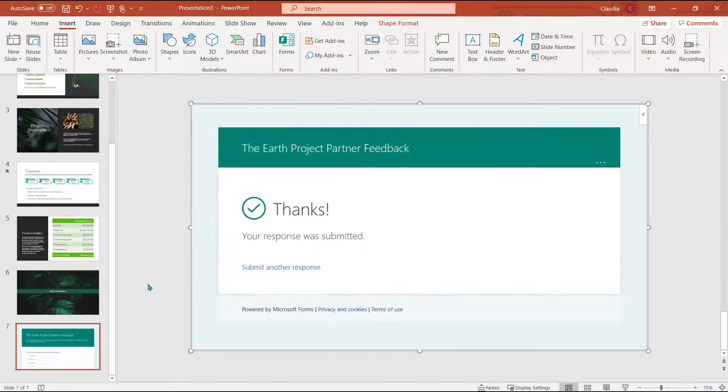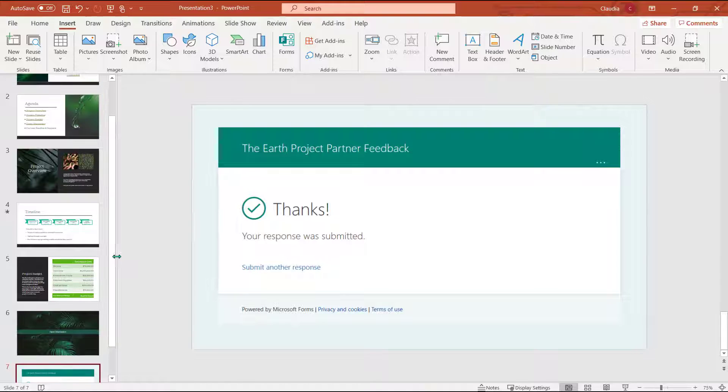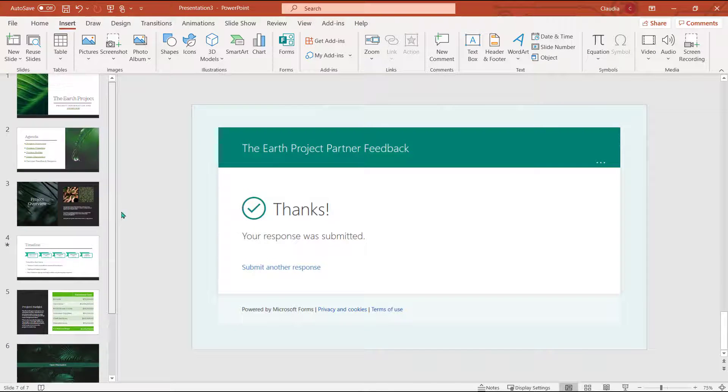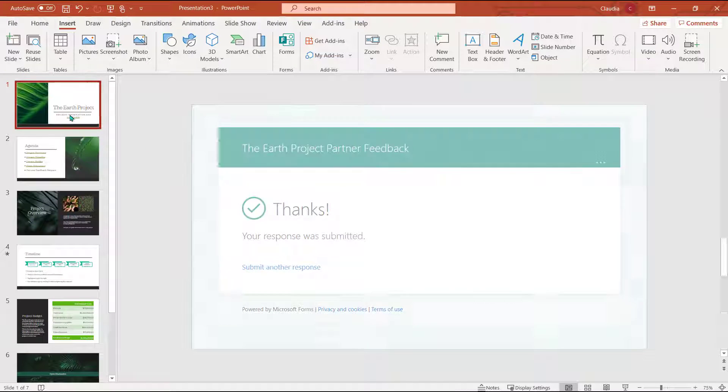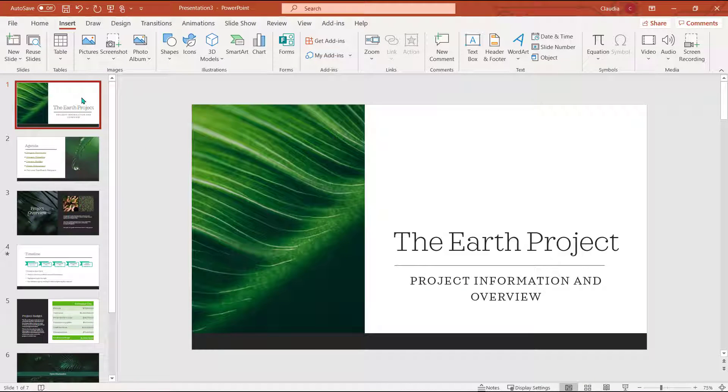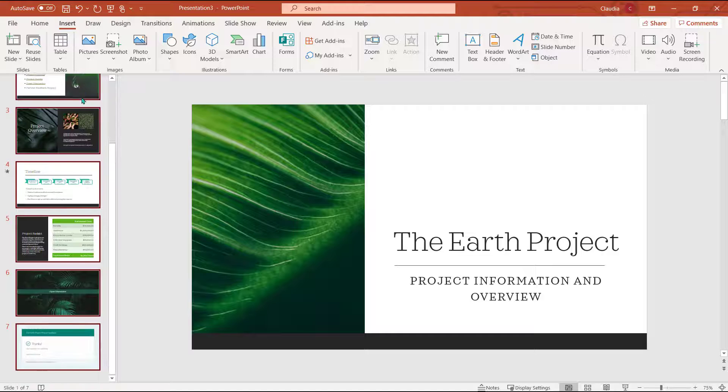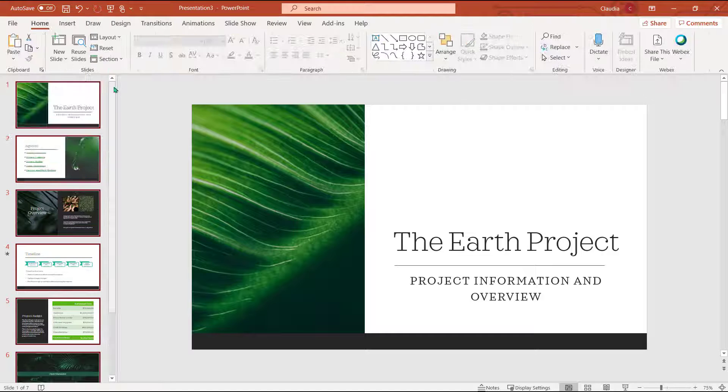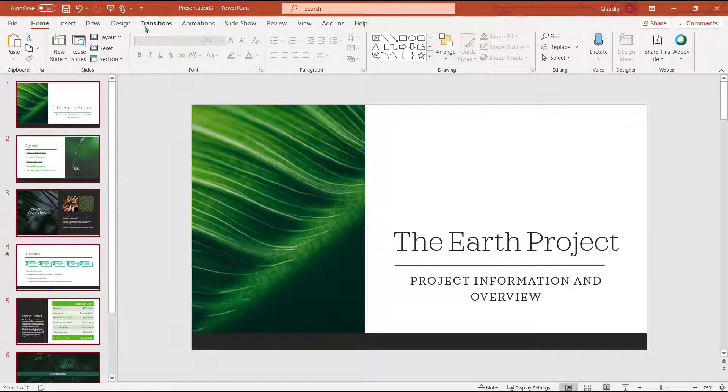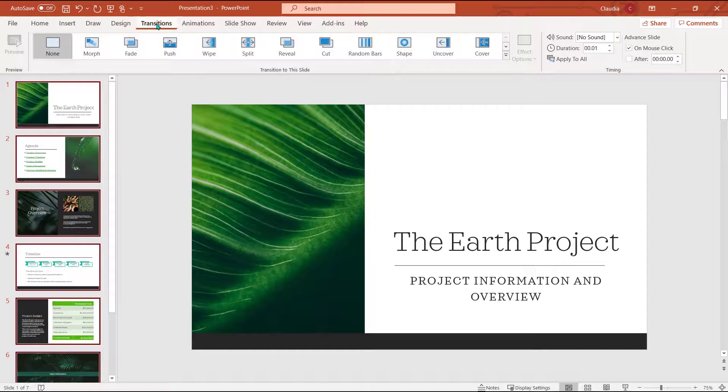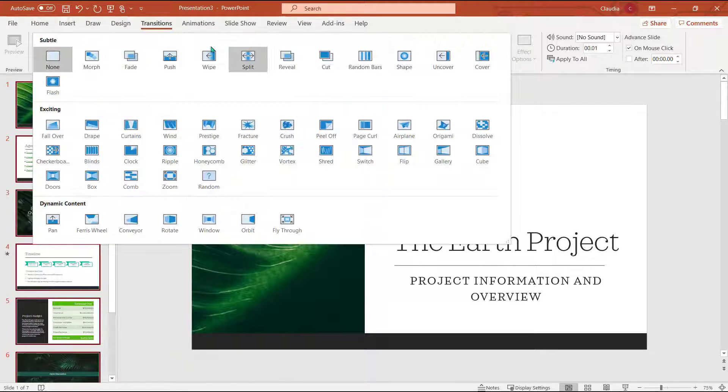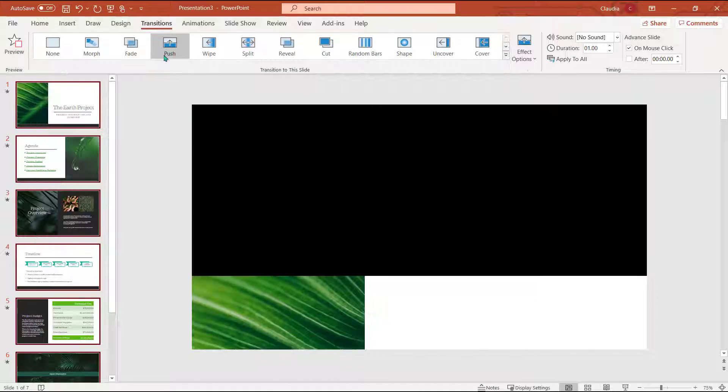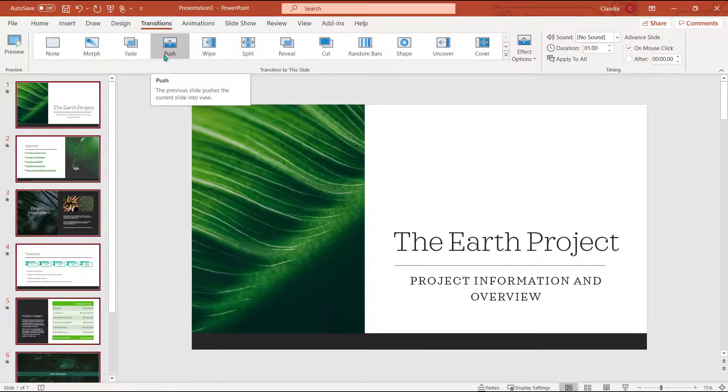Before I complete my presentation I want to create a smooth transition between my slides. I'm going to highlight all of the slides from the pane here and choose the transition tab. Now I'm going to select the transition option that I like best.